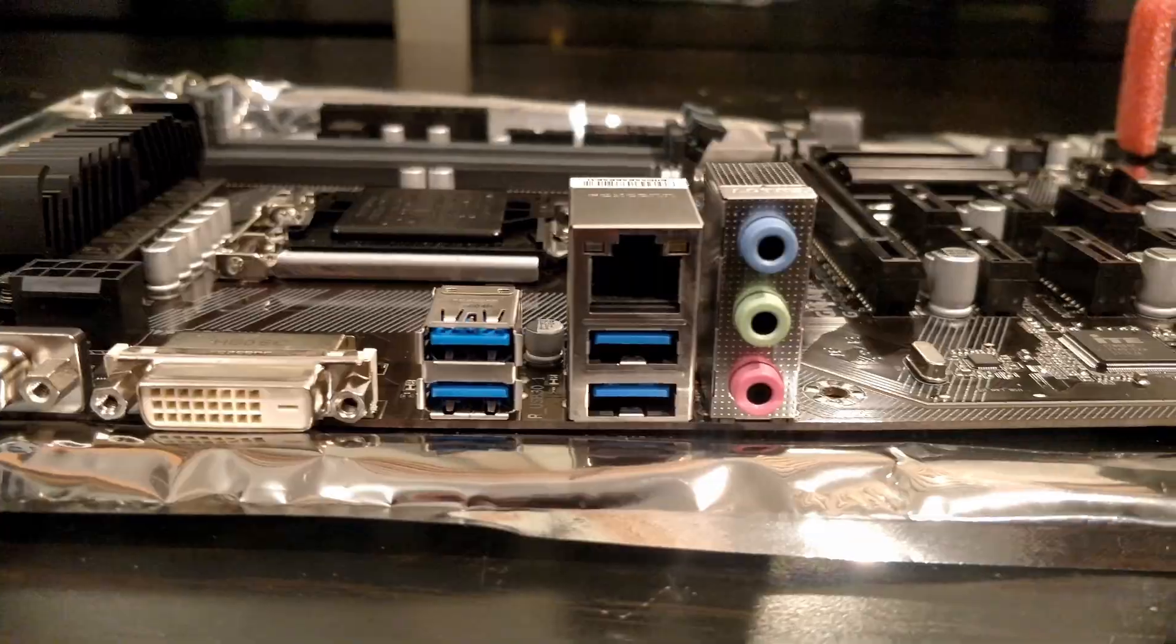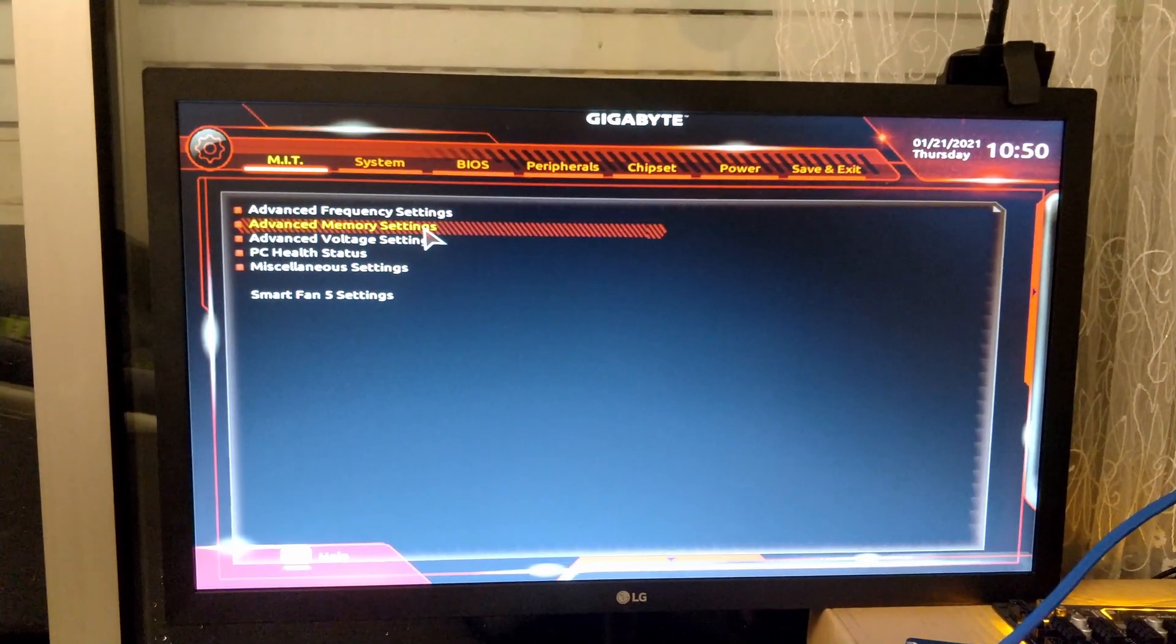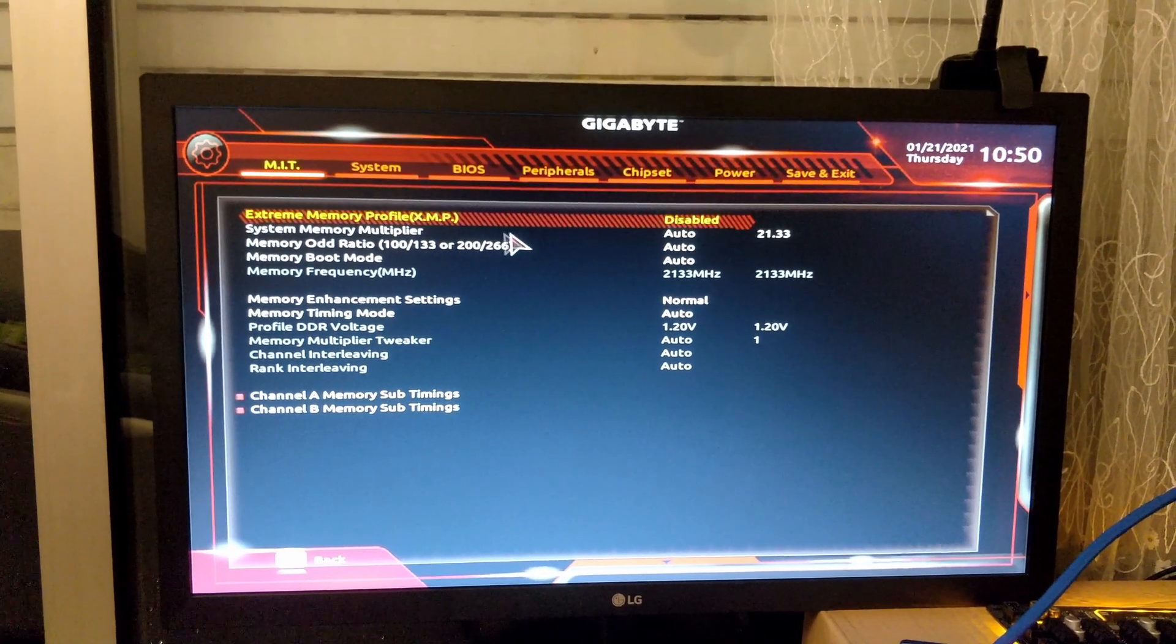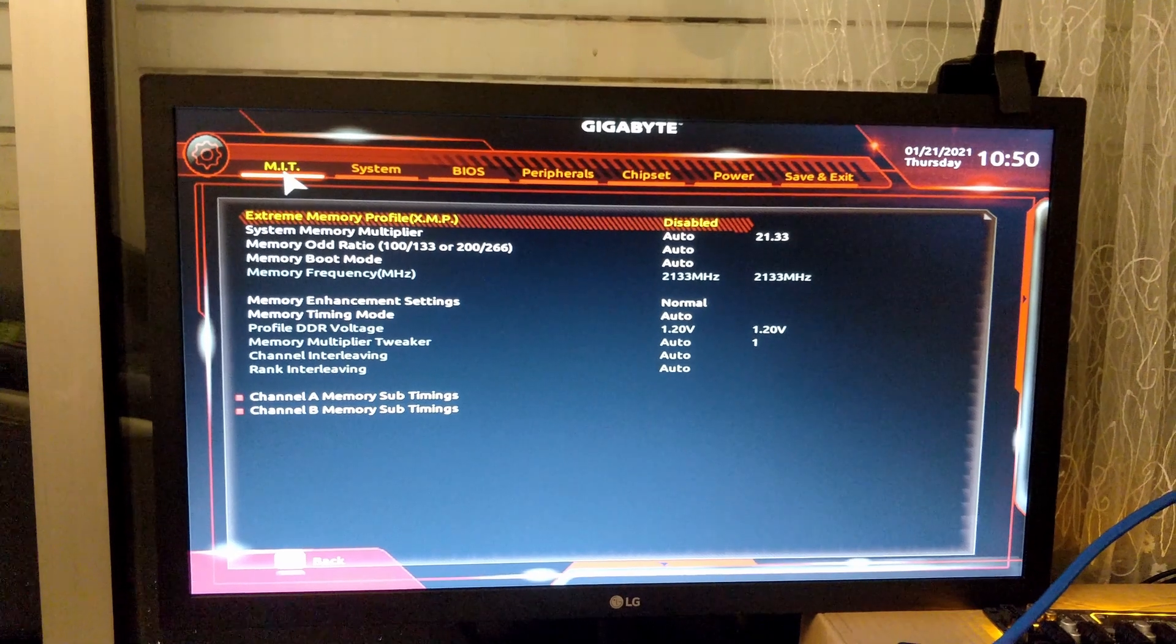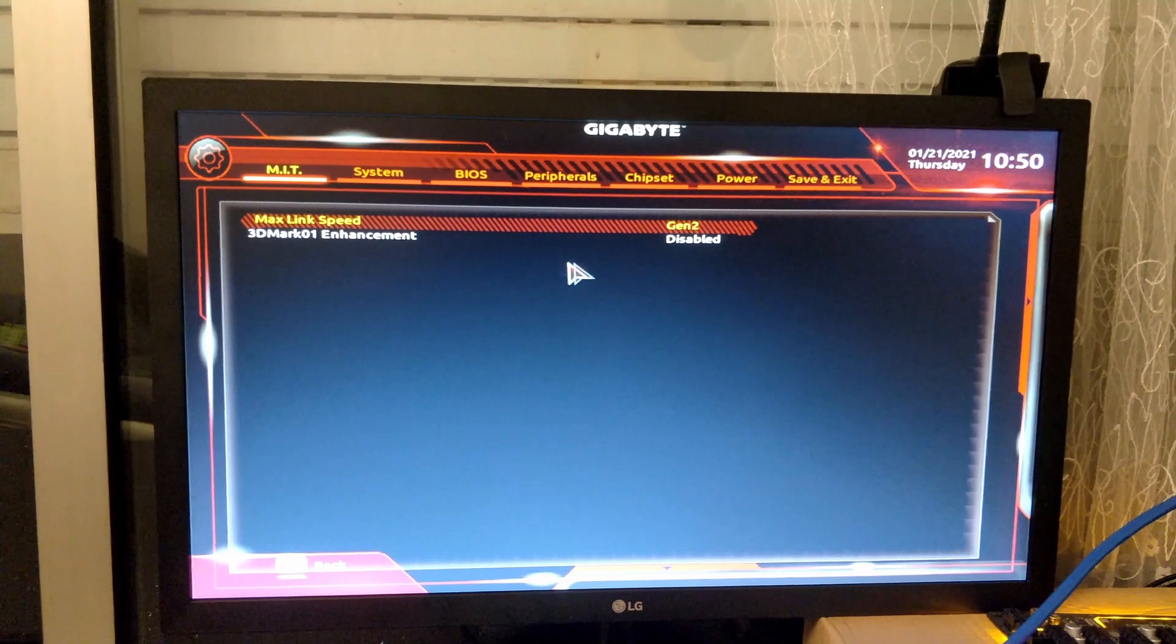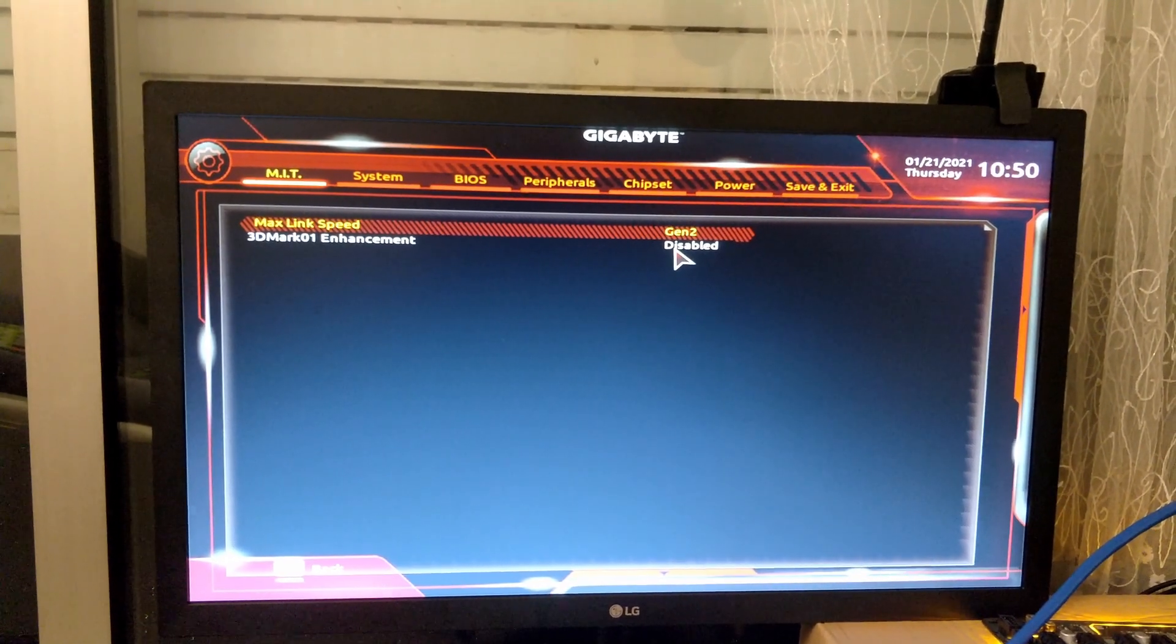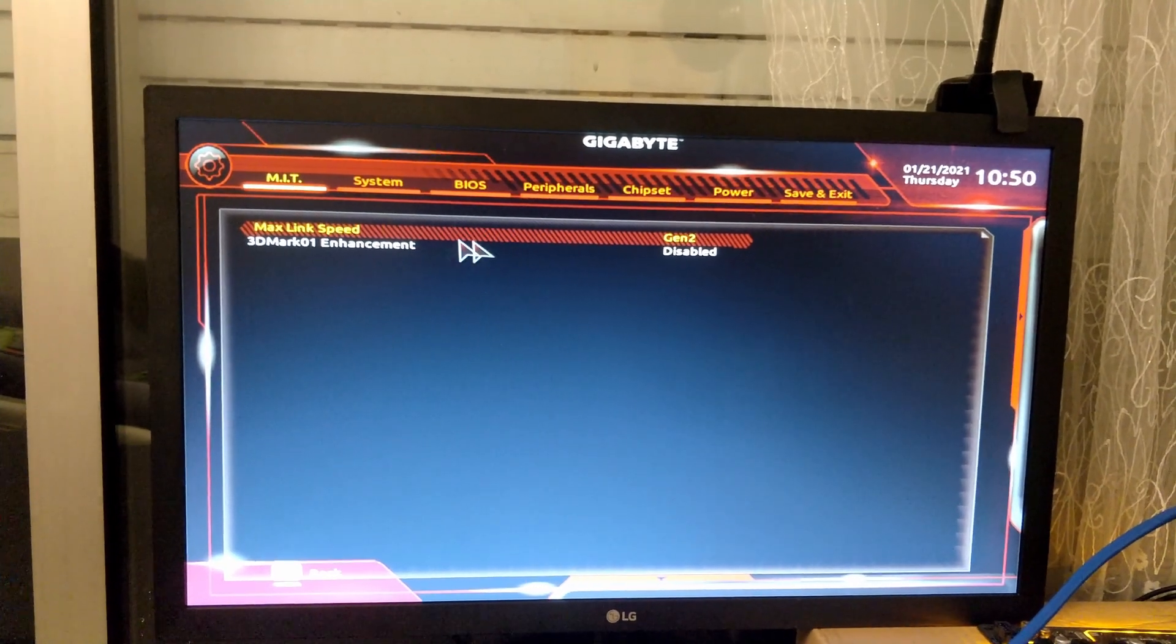Now let's have a look at the BIOS. Let's check the memory settings. You can specify your XMP profile if you have good quality RAM. Let's check the most important part of the BIOS: the max link speed. This is for PCIe and you should choose Gen 2 or Gen 1. Don't leave it at auto—this is to maximize stability.